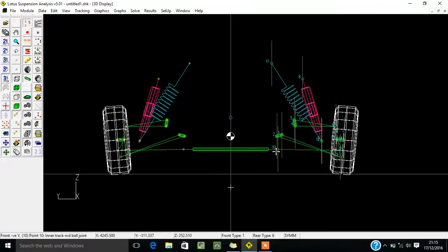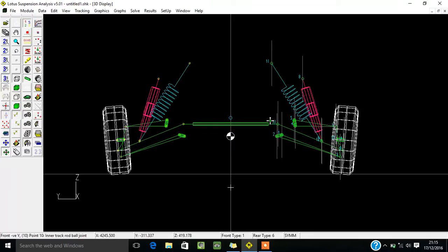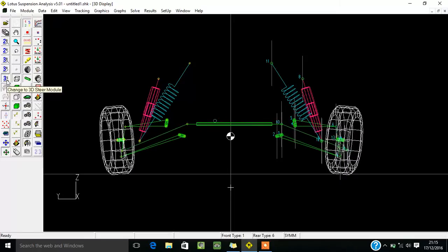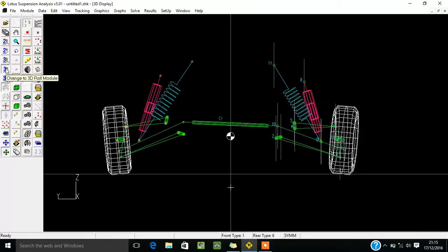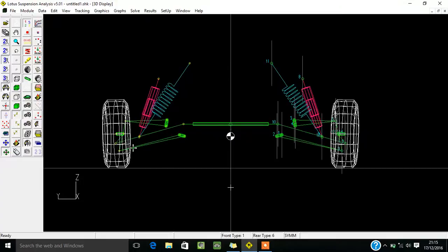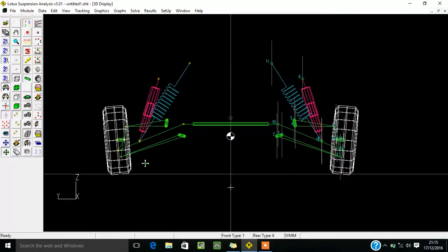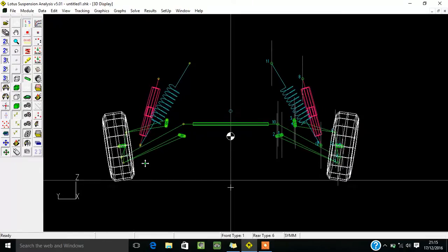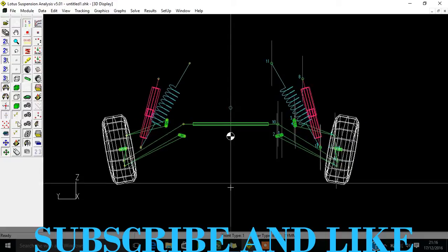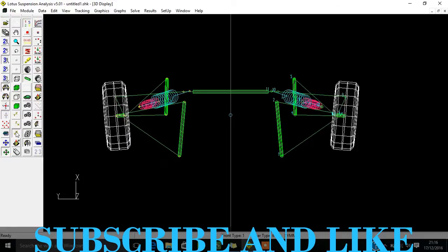If you want your steering arm to also move in that direction, you can do that too. By changing these parameters you can run moving animations to check whether the suspension is performing correctly or not. You can see how it moves in steering mode, how it looks when the body is rolling, and how it acts in bumping. Check books or internet resources to verify camber, caster, or toe angle behavior.